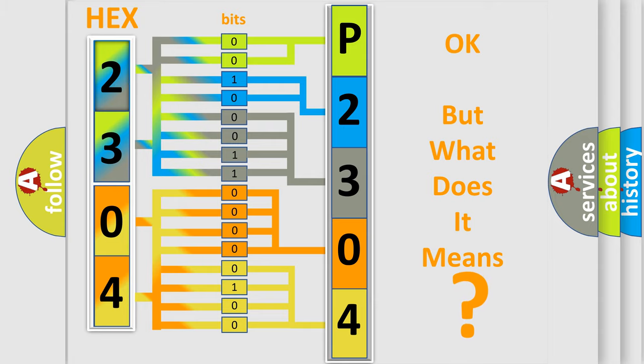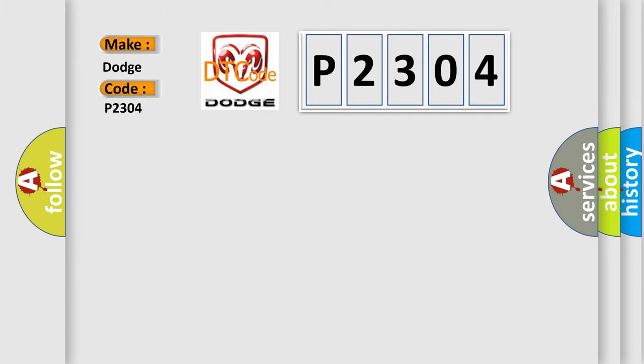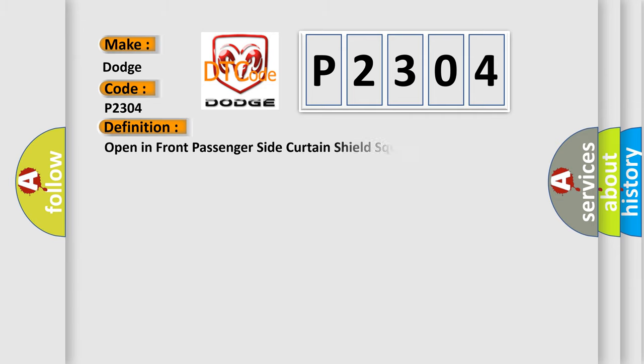So, what does the diagnostic trouble code P2304 interpret specifically? Dodge car manufacturers. The basic definition is: Open in front passenger side curtain shield squib circuit.